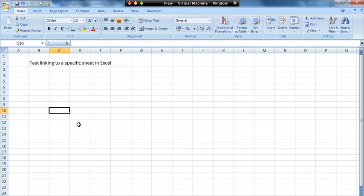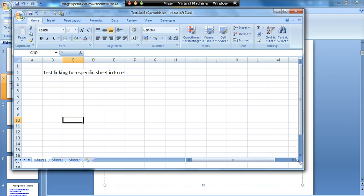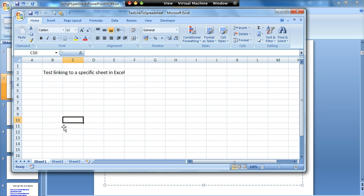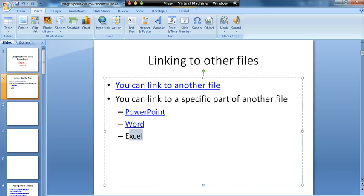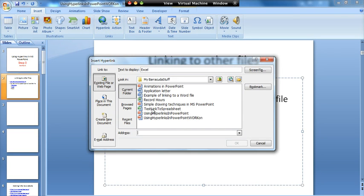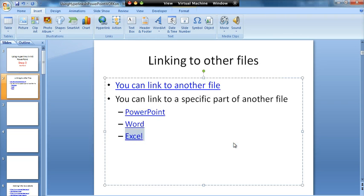For Excel, here's a spreadsheet I prepared earlier. It's a three-sheet spreadsheet, and I want to link to sheet three — specifically cell B2. I'll come back to my presentation, highlight the word Excel, click on my link, and choose the file. Again it brings the file address down. What I need to add this time is the hash key, then the name of the sheet — which is Sheet3 — then an exclamation mark, and then the cell reference, which is B2. So I'll add that and click OK.